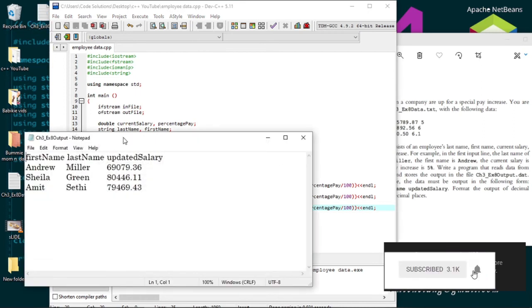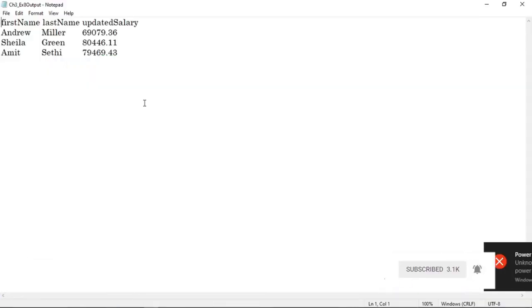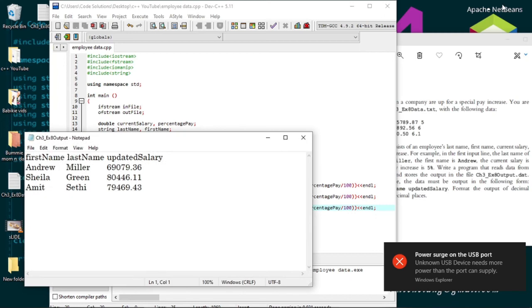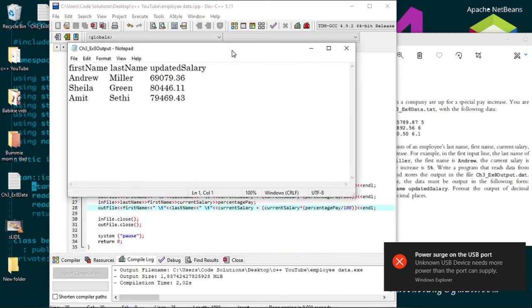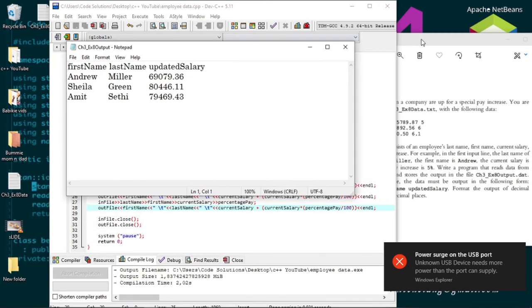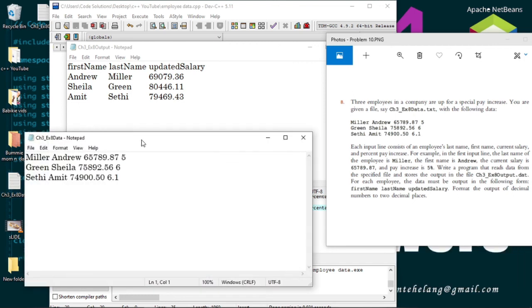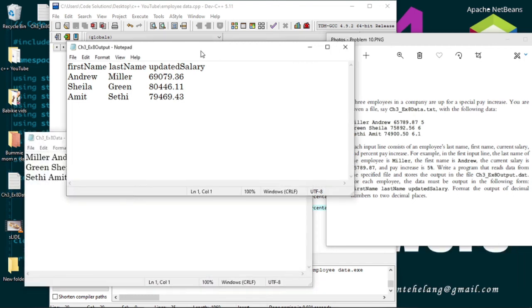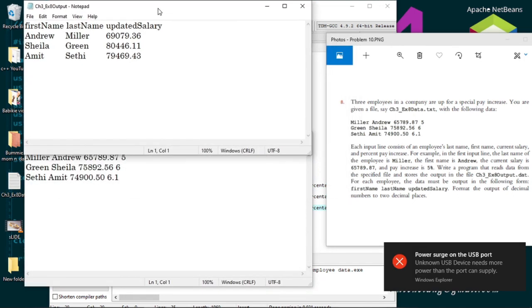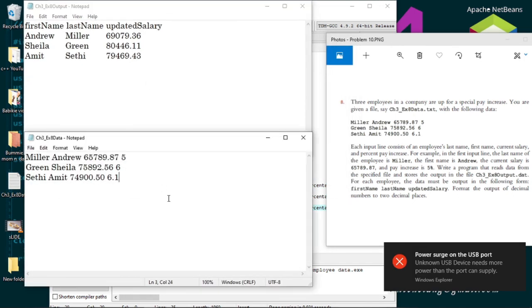And there, a nice output. Let's see the input file and check it out against this one. So we see we have a successful program.